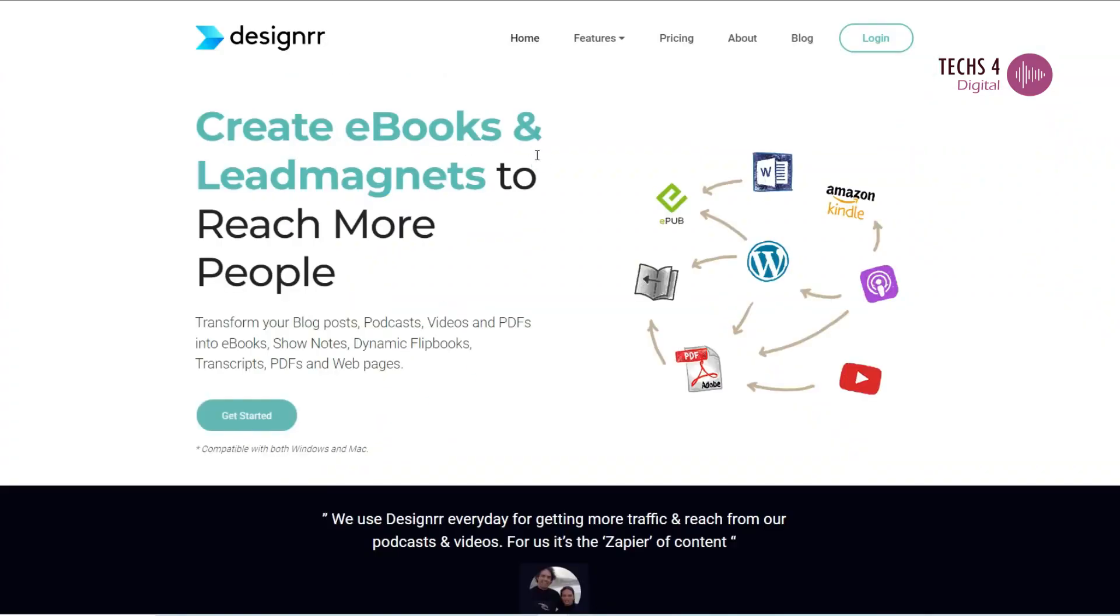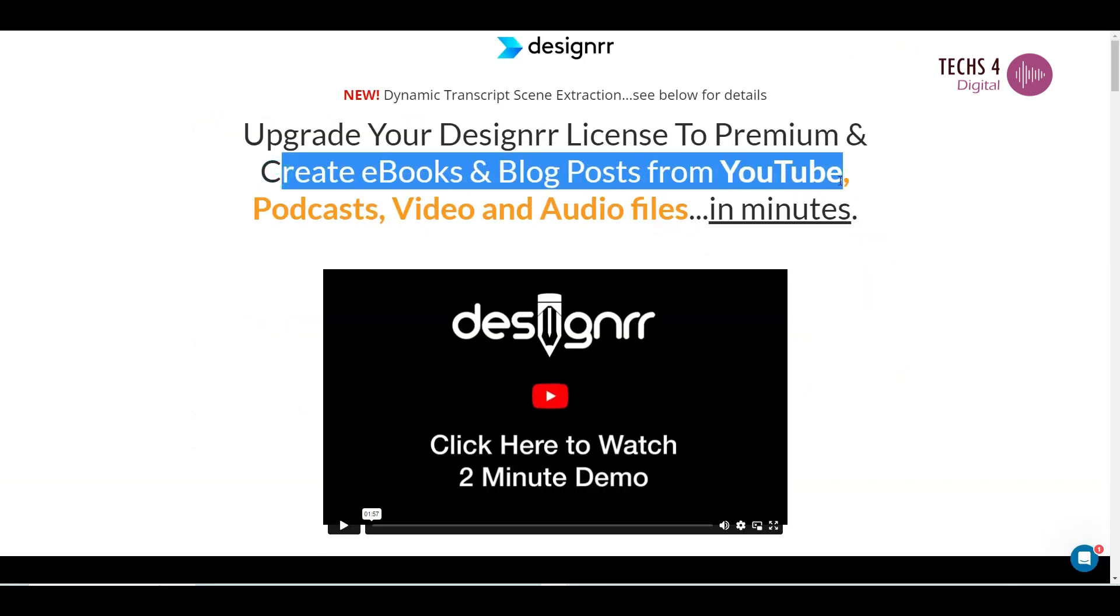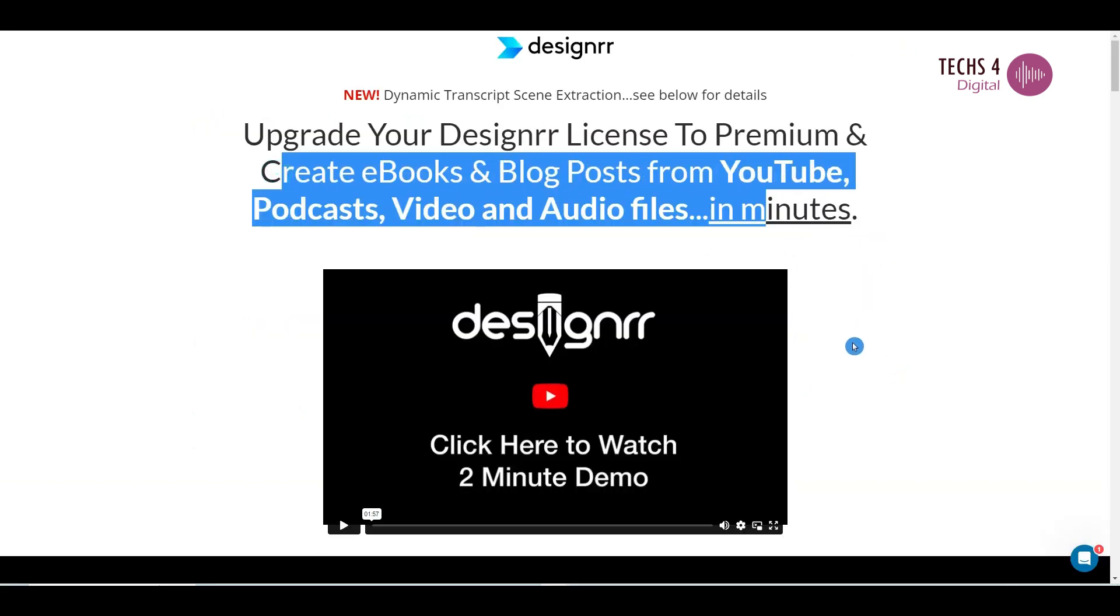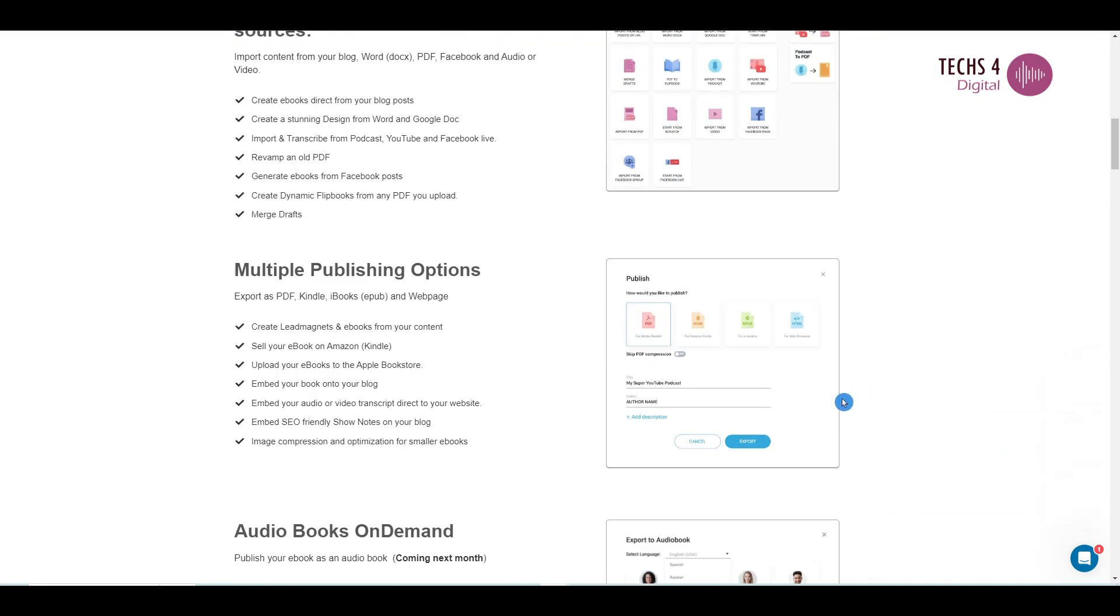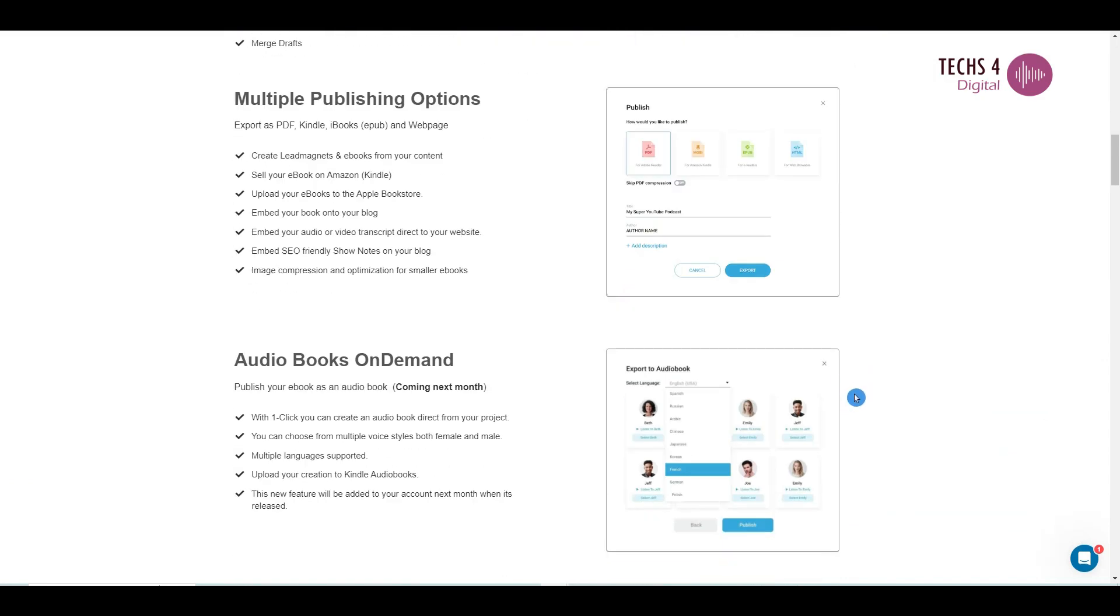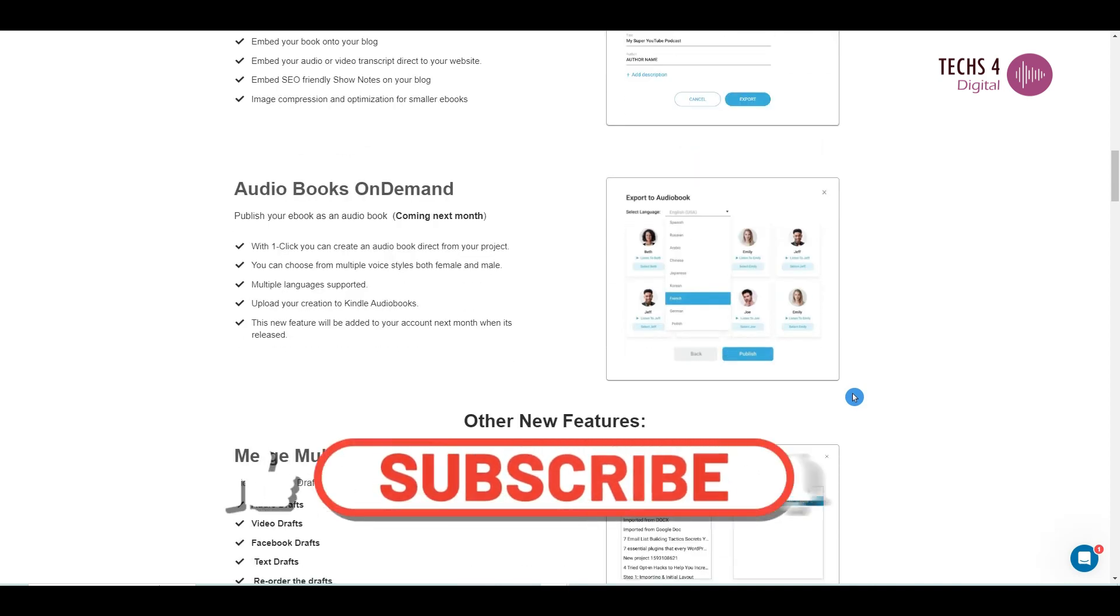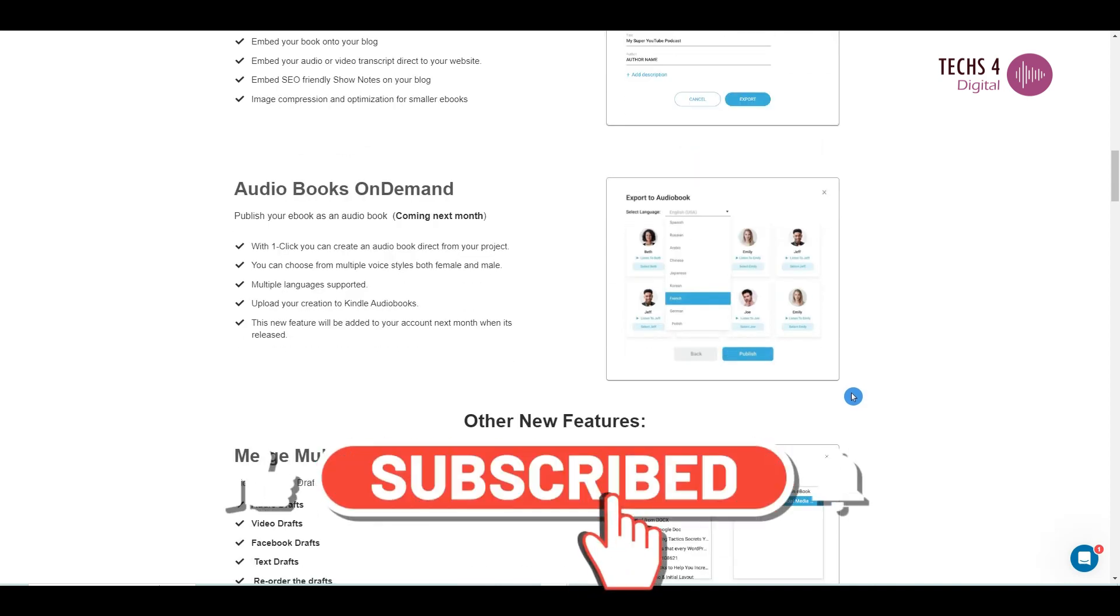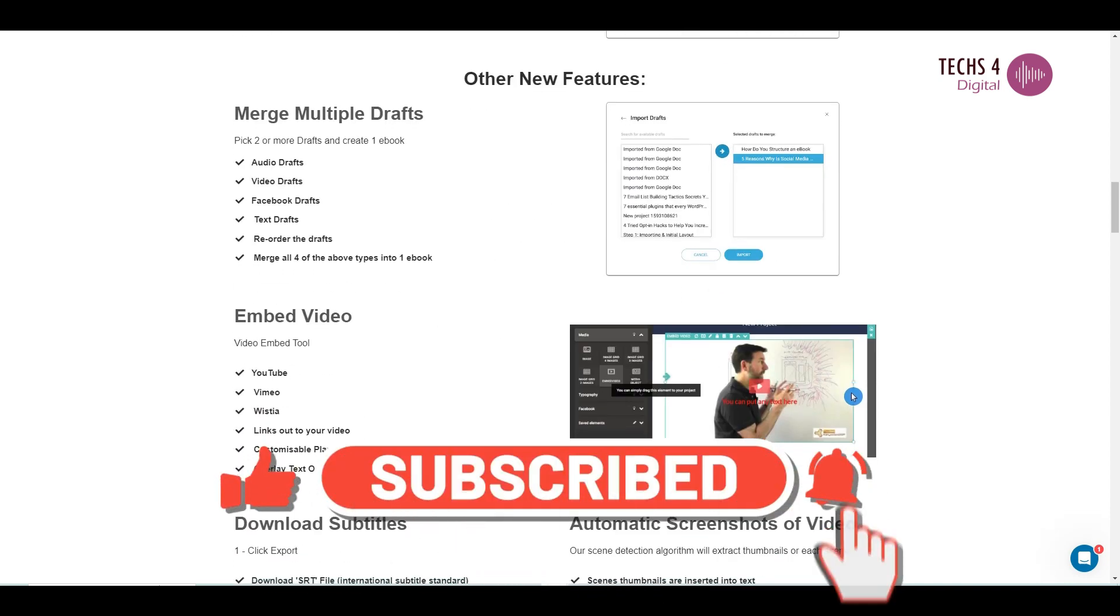Overall, the premium version of Designer Ebook Creator offers a range of advanced features and benefits that enhance your ebook creation process, provide more customization options, improve engagement with readers, and offer better support. If you're looking to create professional ebooks with added flexibility and interactivity, the premium version is a worthwhile investment.